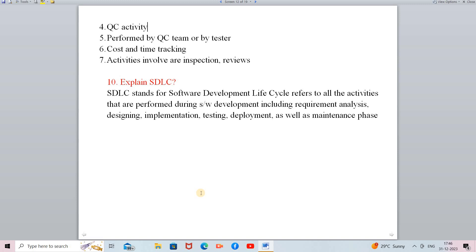Validation is a QC activity — Quality Control activity — whereas verification is based on Quality Assurance. Validation is performed by the QC team, that is the Quality Control team, or by the tester. Verification is done by the Quality Assurance team and the developer, while validation is done by the Quality Control team or the tester.